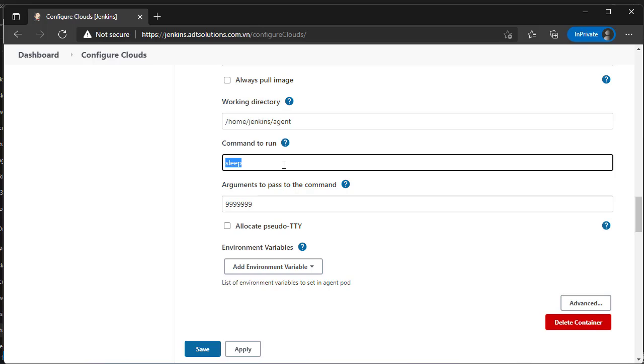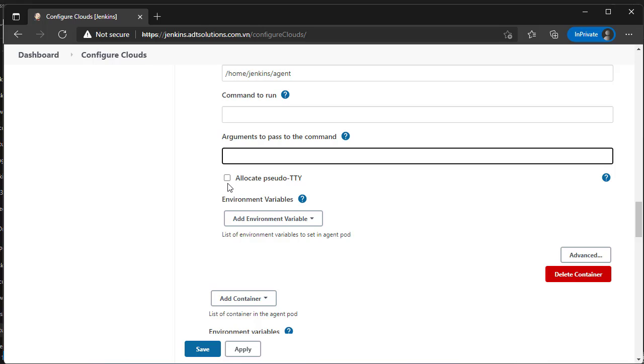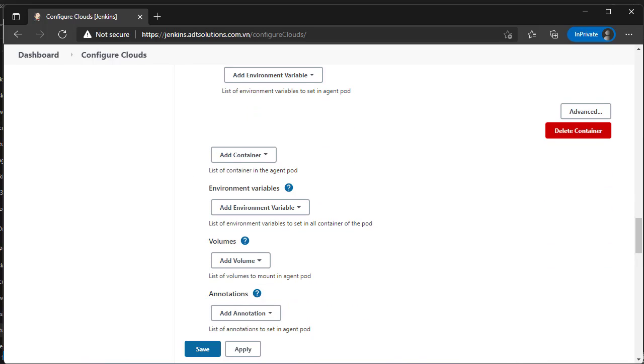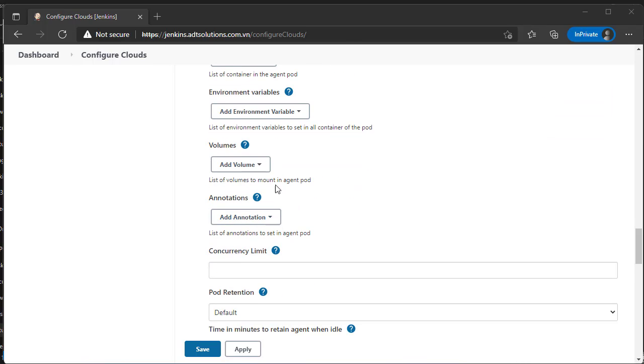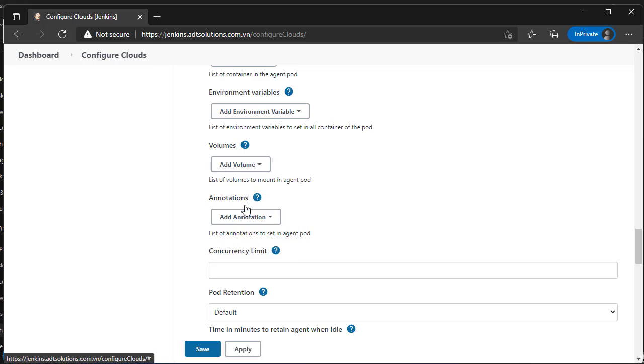Set fields command to run and arguments are empty. Select allocate pseudo tty. Add host path volume. Click save.